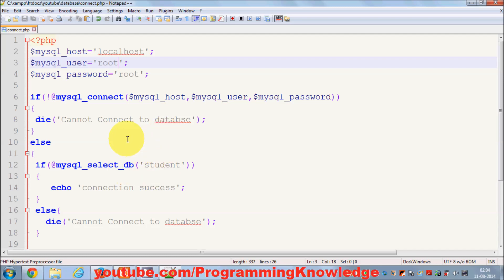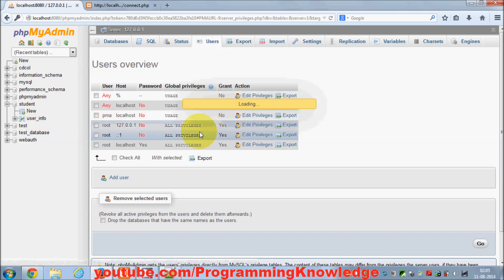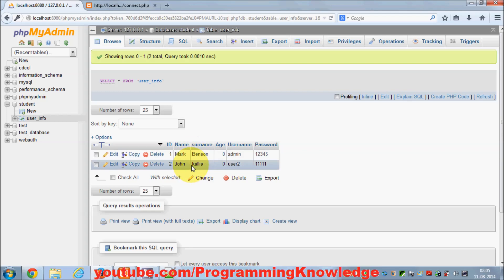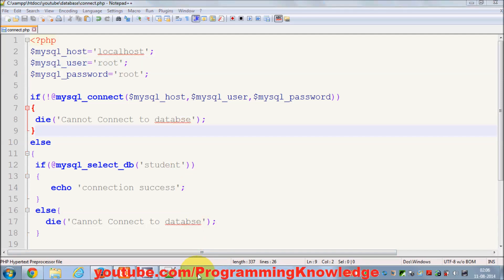In the next video I'm going to show you how you can query your database to get values from it. For example, I want to fetch the data from the user_info table we created and display it in a PHP page. So stay tuned, and please rate, comment, and subscribe. Bye for now.